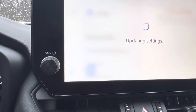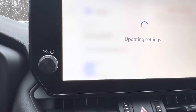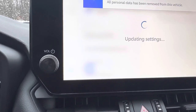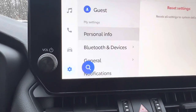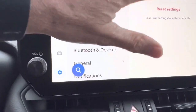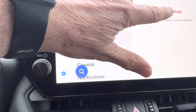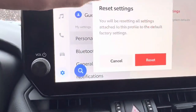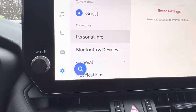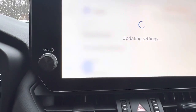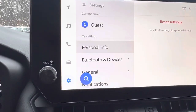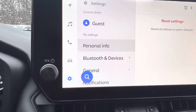Now it's going to go ahead and delete everything, and when we do that, I will usually just go one step further and hit reset settings again, just to make sure everything is completely out.